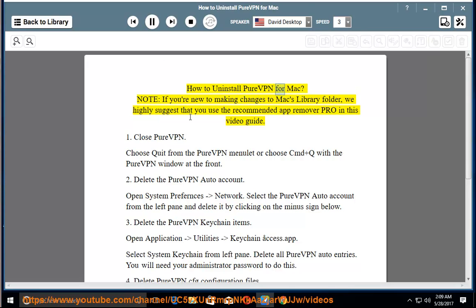How to Uninstall PureVPN for Mac. Note: if you're new to making changes to Mac's library folder, we highly suggest that you use the recommended AppRemover Pro shown in this video guide.